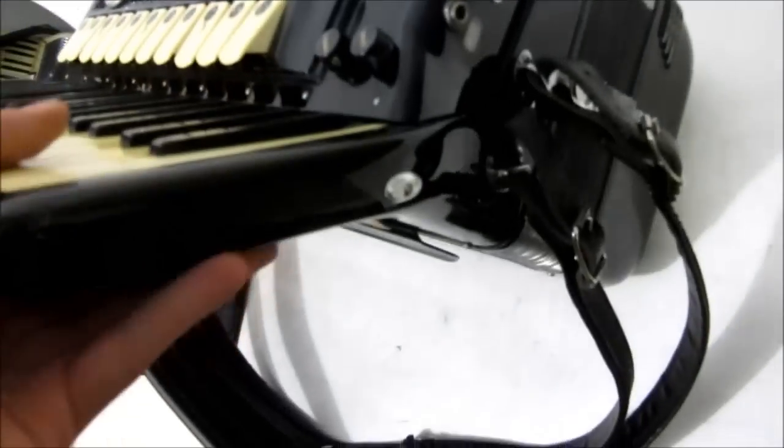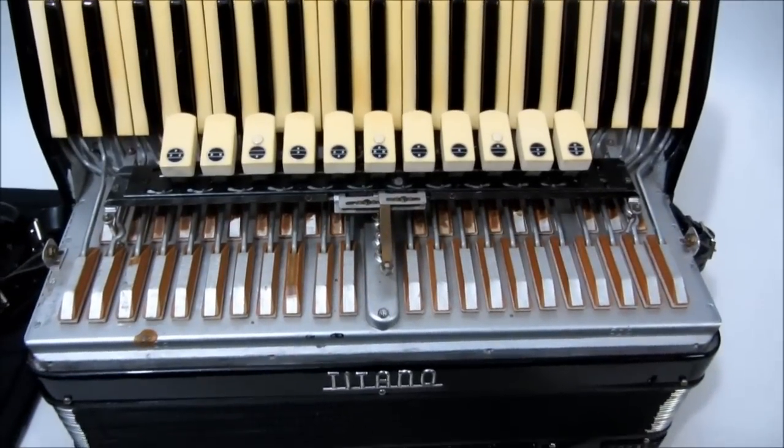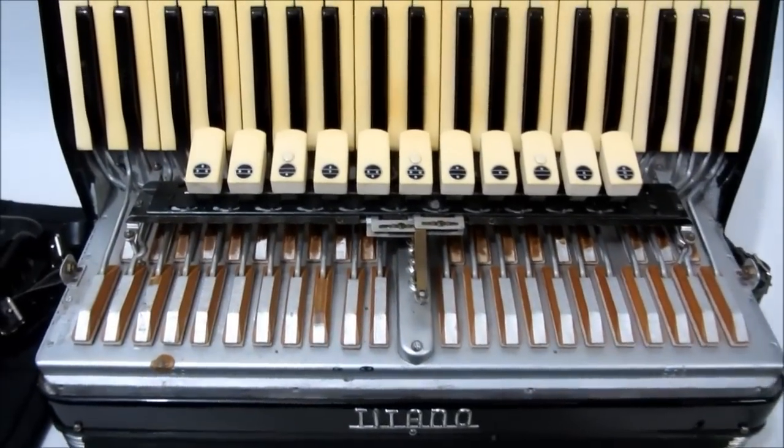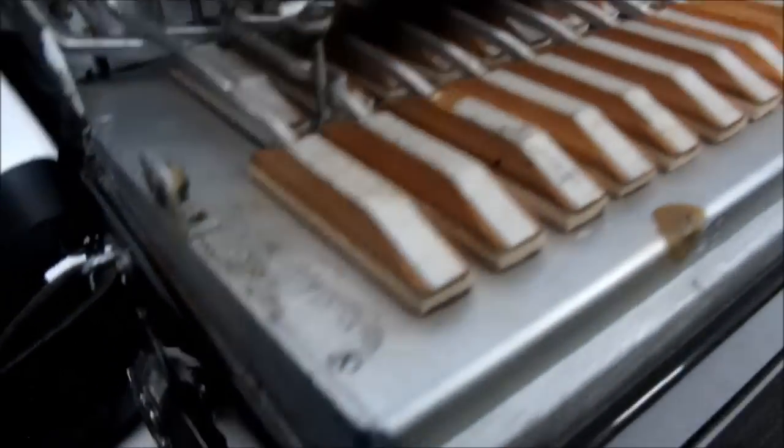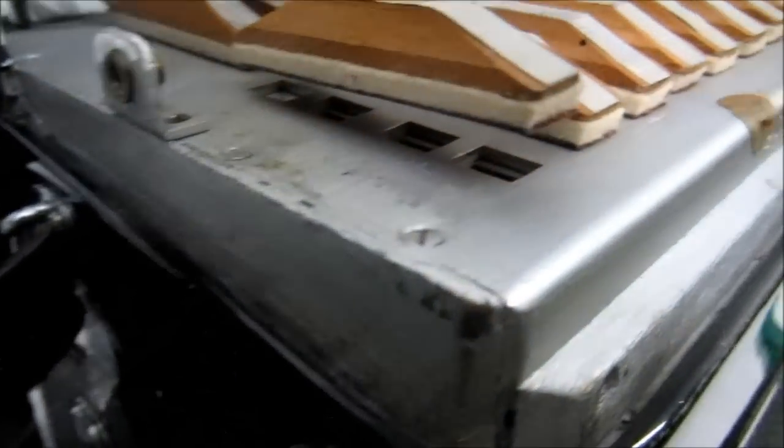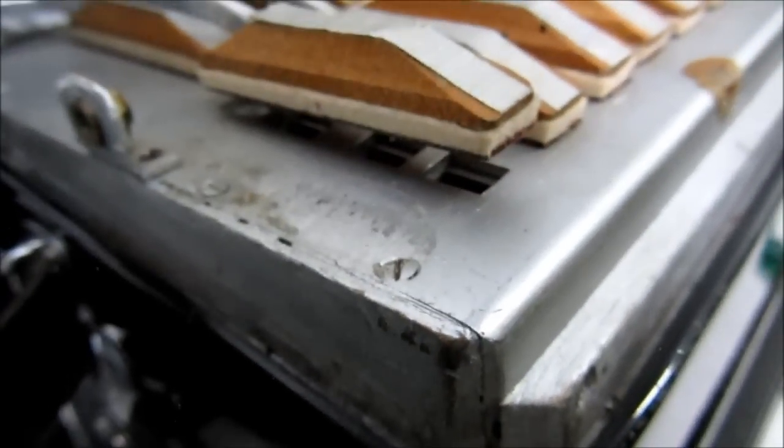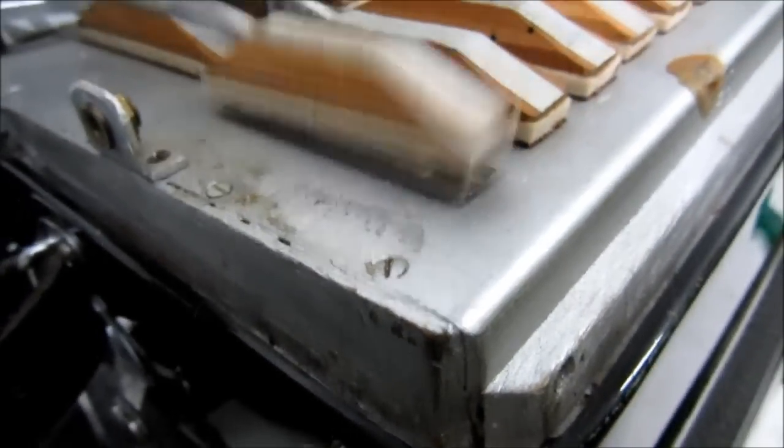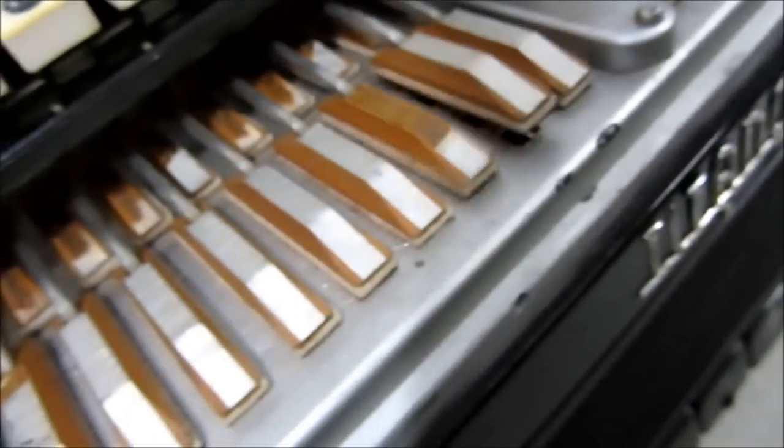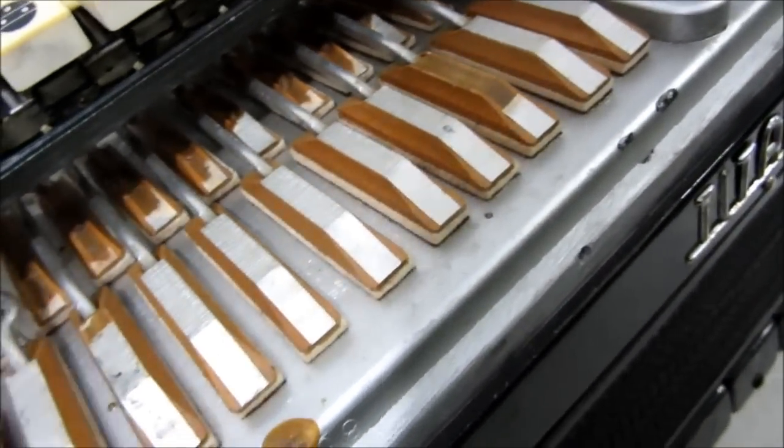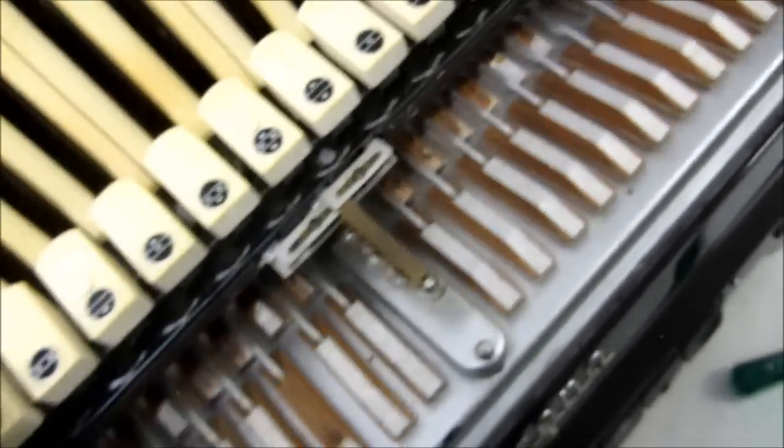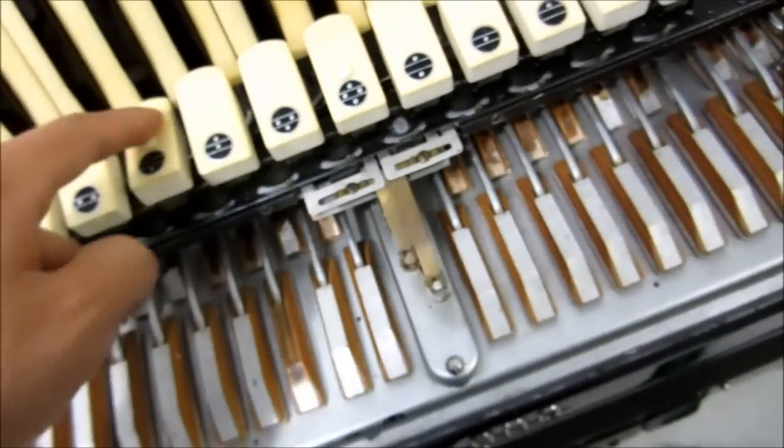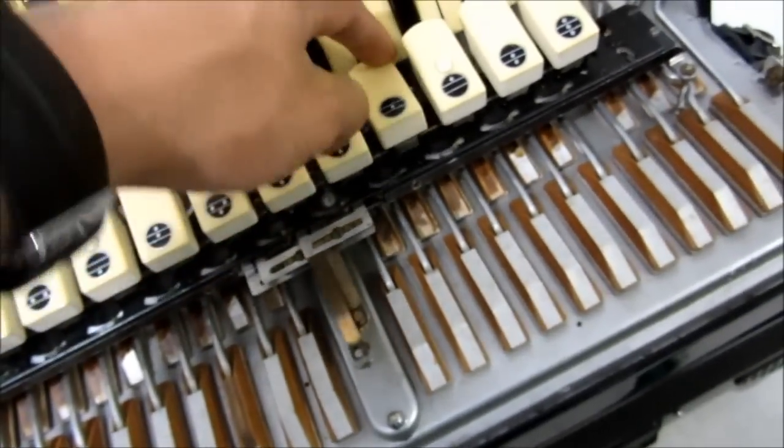Esse aqui galera original dela aí. E aí galera, parte interna aqui da gaita. Gaitão aí quarta de voz. Sapatinhos aí imperfectos e disso também funcionando perfeitamente.